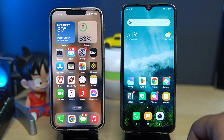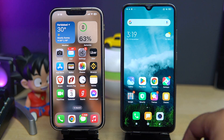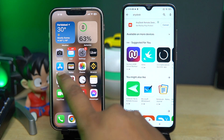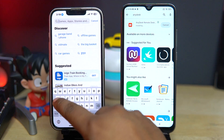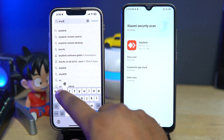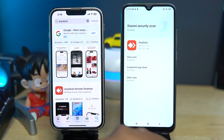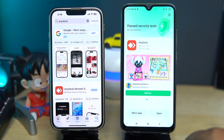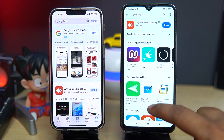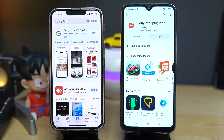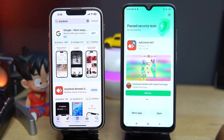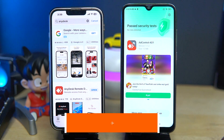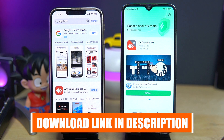For this you have to install an application in both of your devices. For the Android phone you have to download an additional app. All the applications are downloaded successfully and I will give you the download link of these applications in the description box.